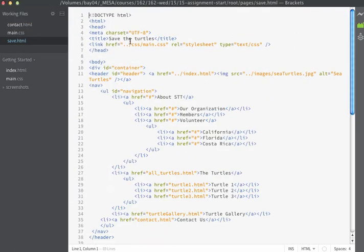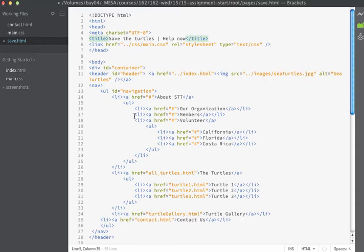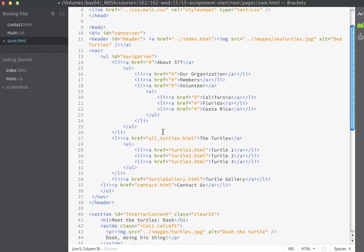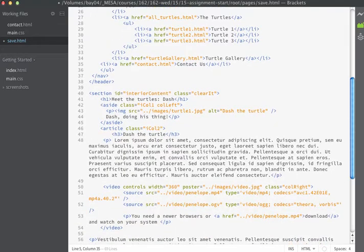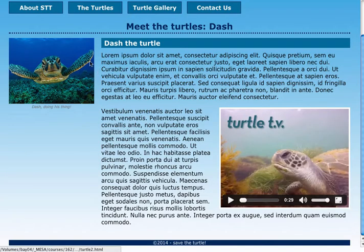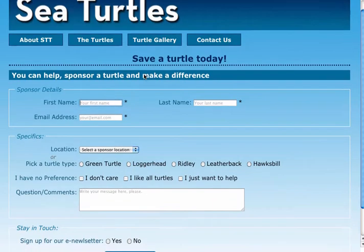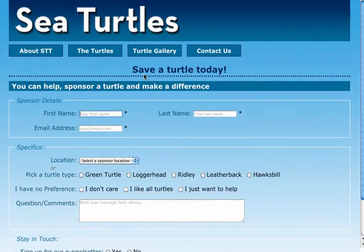I'll quickly set the title to say Save the Turtles, Help Now. We're going to augment some of the internal parts of this page so it works a bit differently. For the page we're building, instead of having a two-column layout as the page currently exists, we're going to build out just one column. I'm going to get rid of some code I don't want and keep the items I do want.